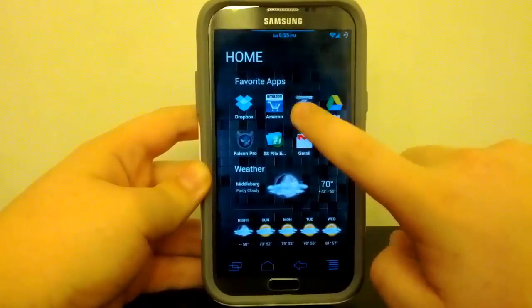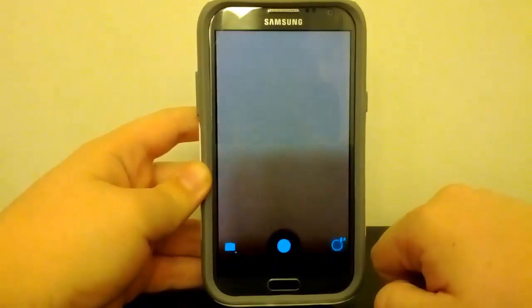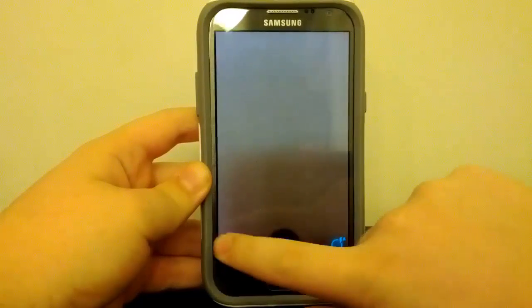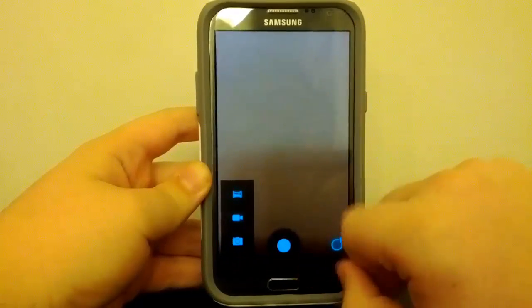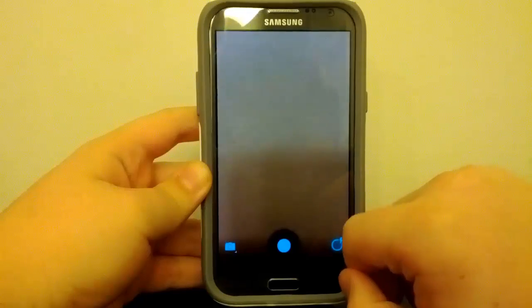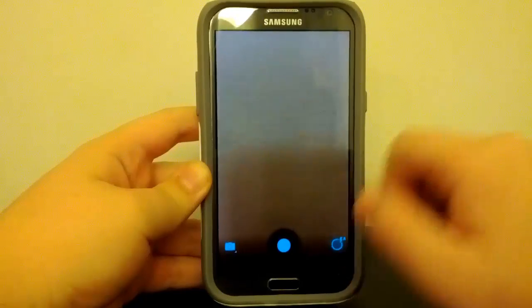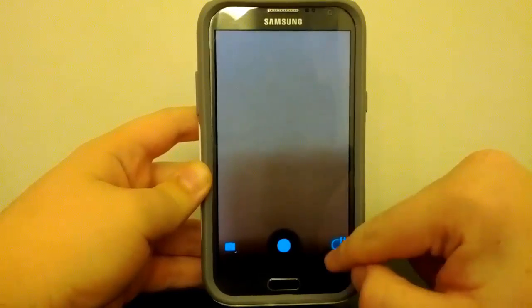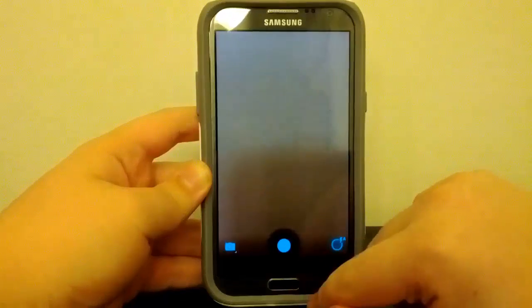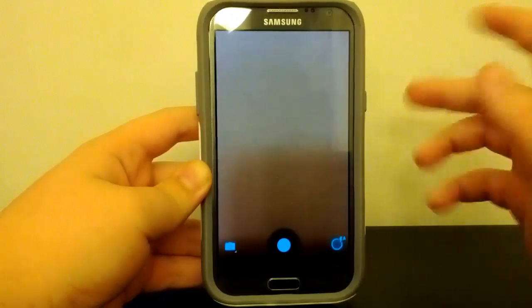Now the camera does work. So if we do open up the camera, you see it works fine, it focuses fine. There is no Photosphere, but again, not really that big of a deal. If you want Photosphere, go buy a phone that's supported by Android 4.2, like the Nexus 4, something like that.